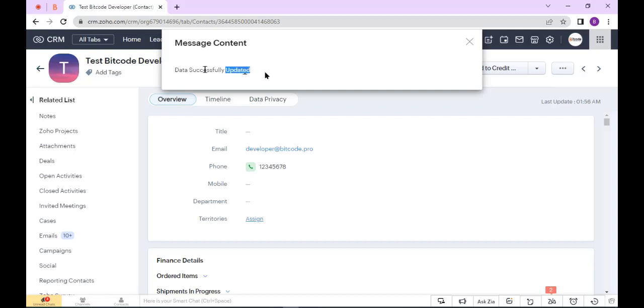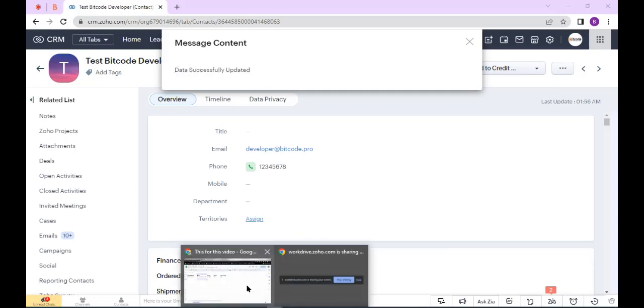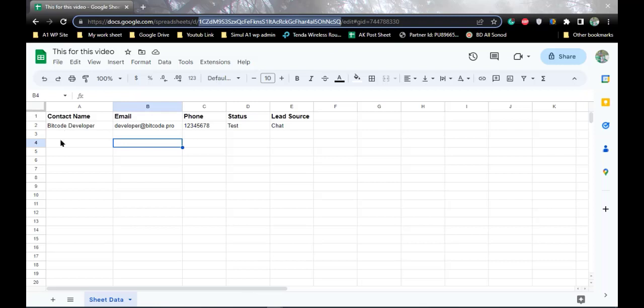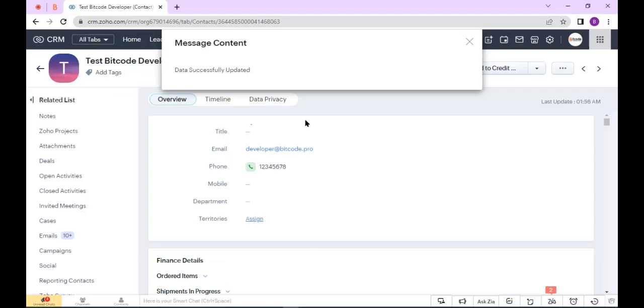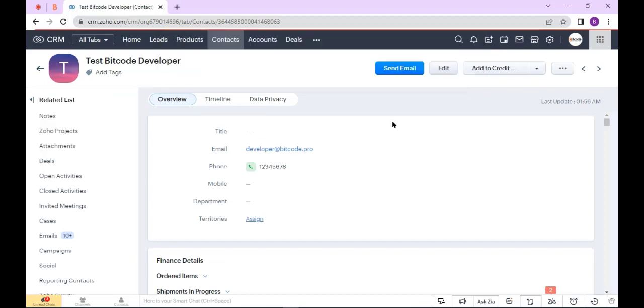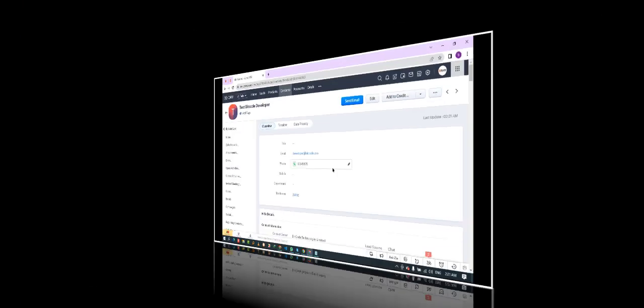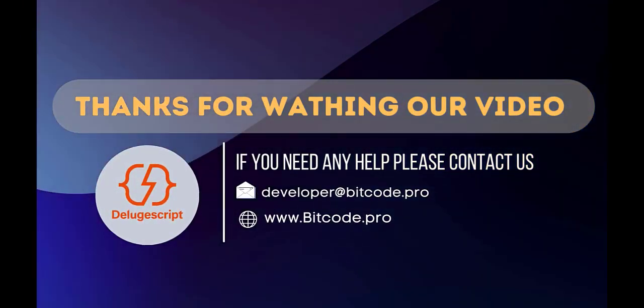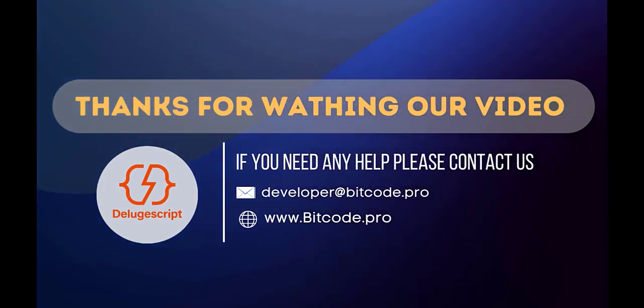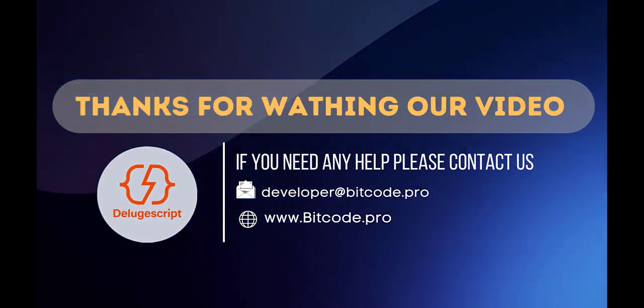The data has been updated. Now go to my sheet and you see the data has been updated. Company, and here you see my button. So thanks for watching our video. I'll see you next time.